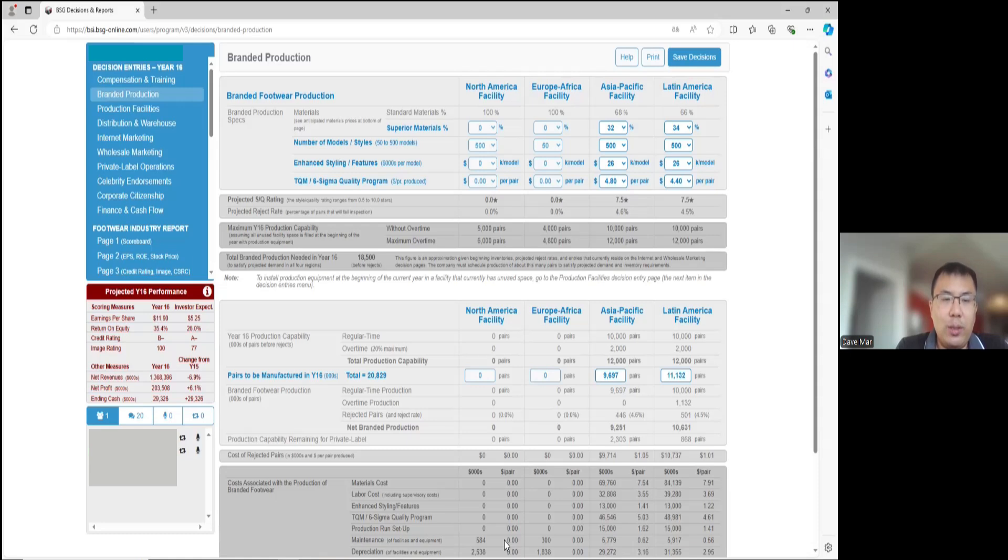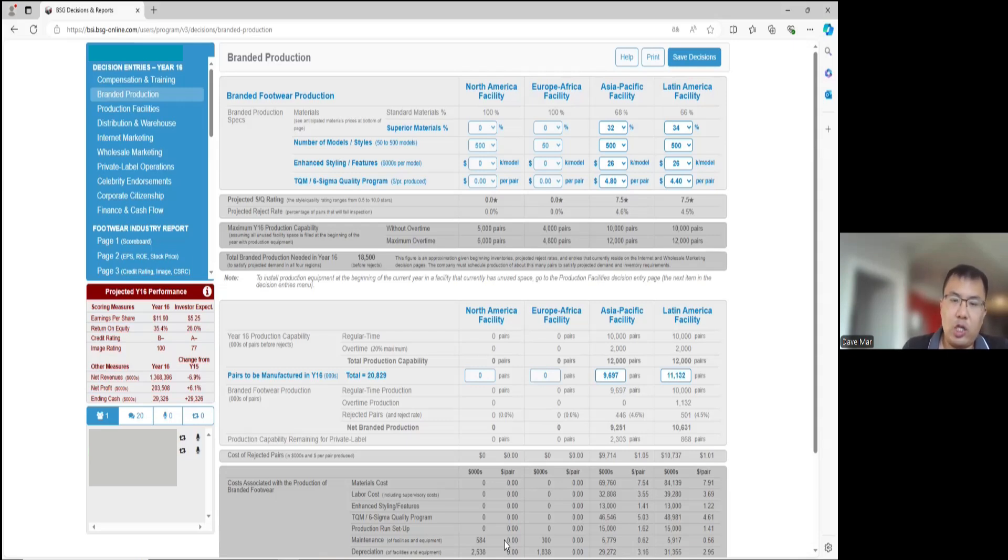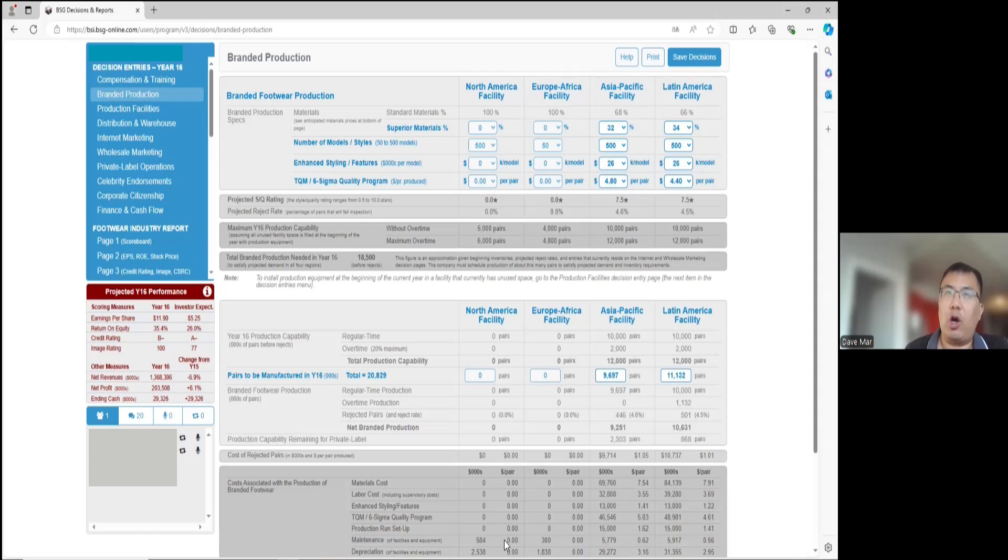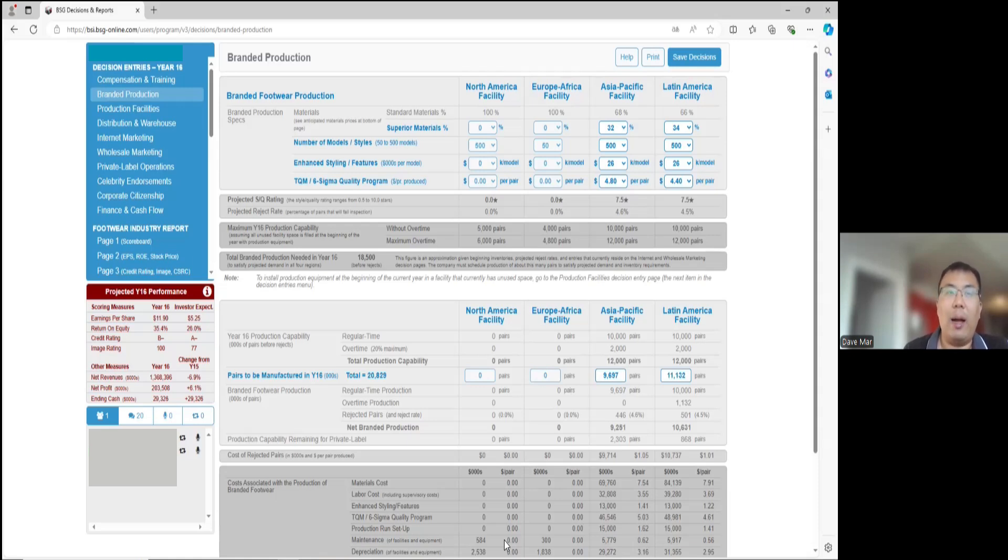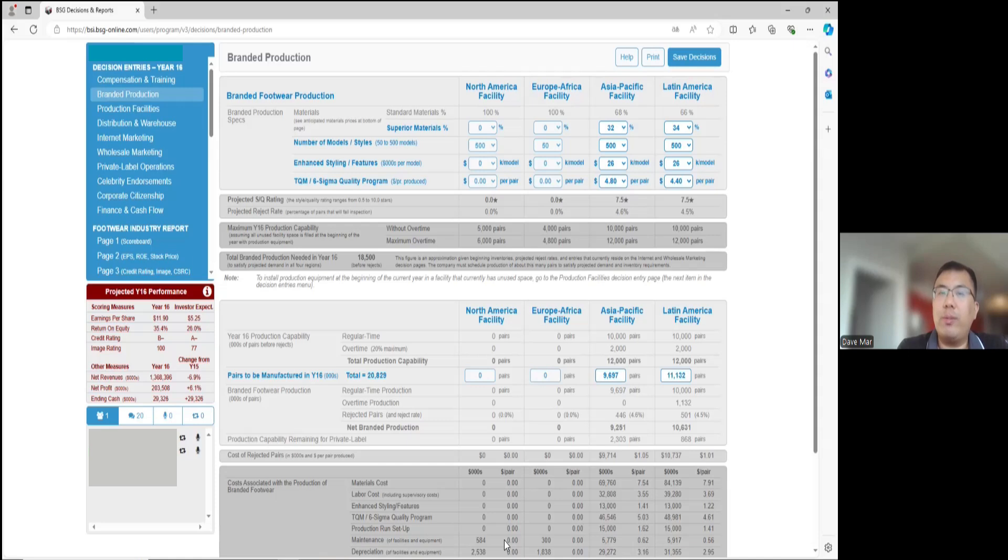The next question is how to increase the stock price in the business strategy game. This is so far question six. The stock price has a lot to do with the net profit. Basically, most of the factors do: EPS, ROE, credit rating, stock price, all directly related to net profit, or how much money you have on hand, which is still related to net profit. So net profit definitely helps increase the company's stock price. The other aspect to it is that the company has to have a lower amount of shares. Those two factors combined will help drive up the stock price.